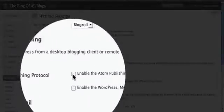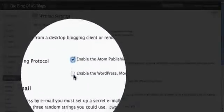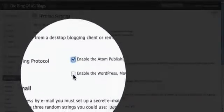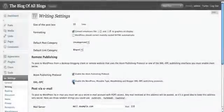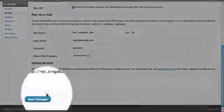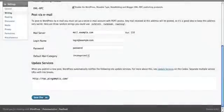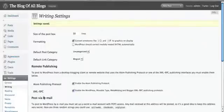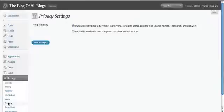Now, here we have two options. You see Atom, Publishing Protocol, and XMLRPC. It's very important that both of these are selected, especially if you're going to be using a service like Bring the Blog, which does remote posting for you. That's the protocols that let us post to your blog remotely. They must be enabled.